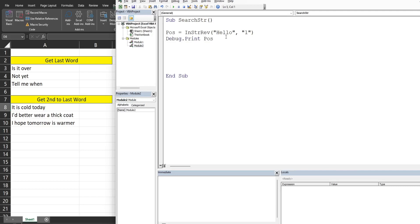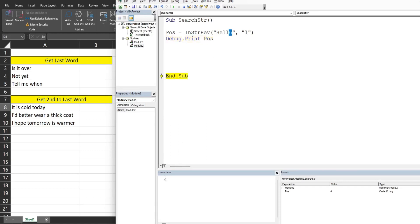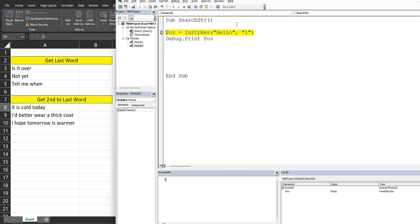By default this is case sensitive. When I F8 through this, this line of code will print the position of where the 'L' is found in the string, starting the search from the right side. That returns position 4 because we started at the letter 'O' and the first match was the second 'L'. If I capitalize the 'L' in the search string and run this again, you can see it returns position 3 because it is case sensitive by default.